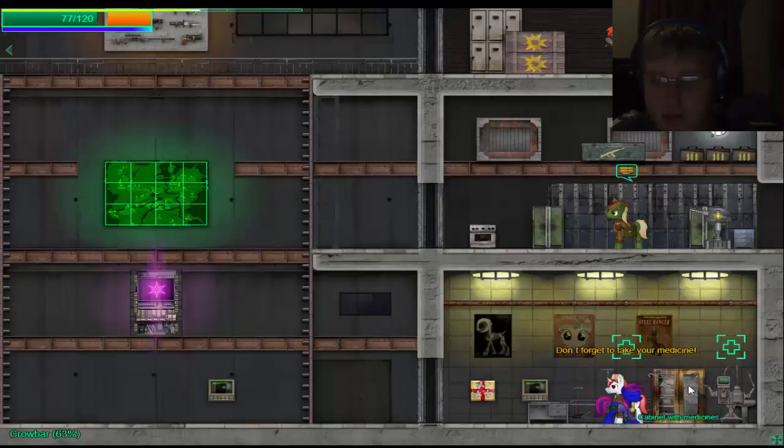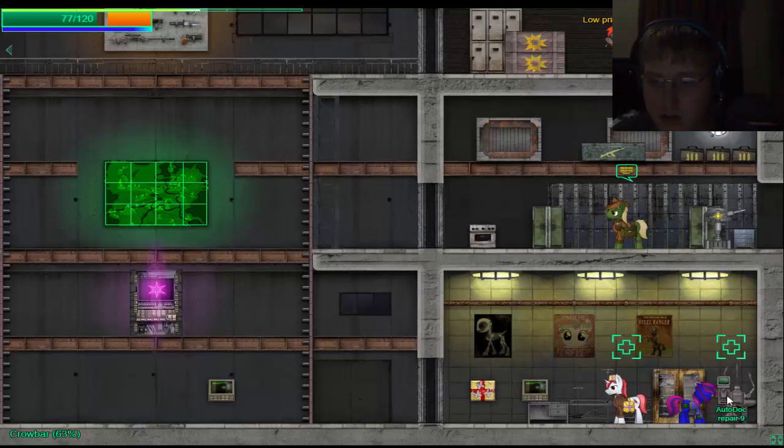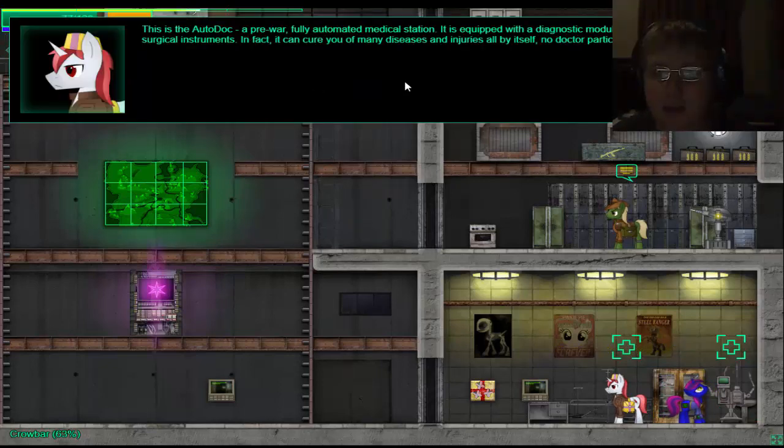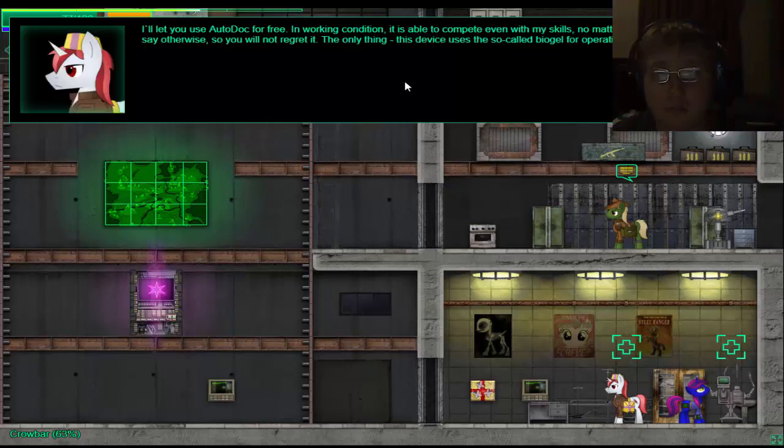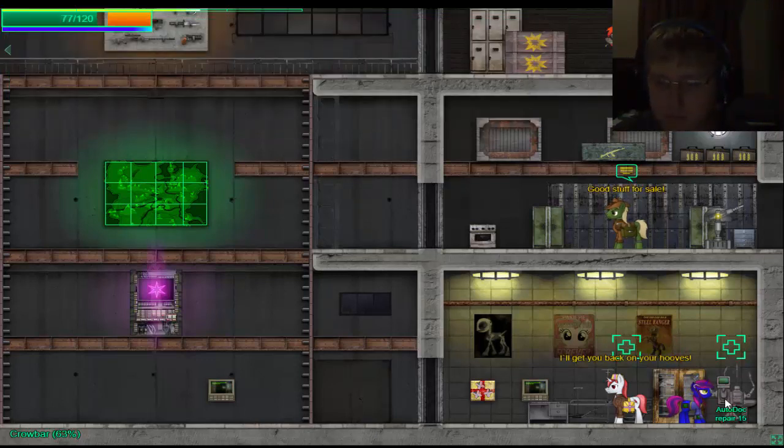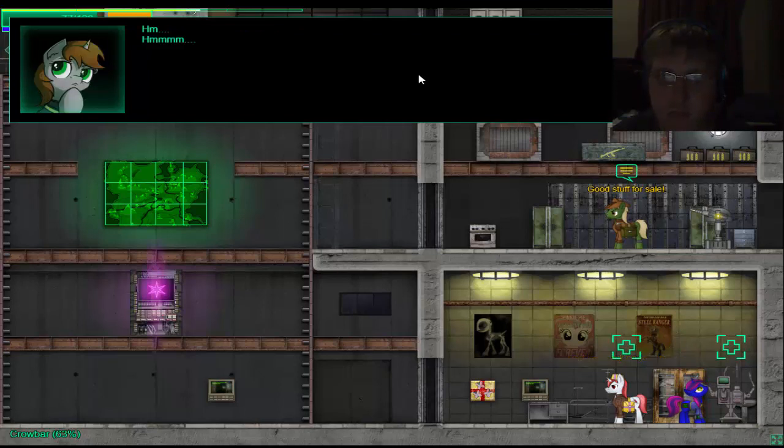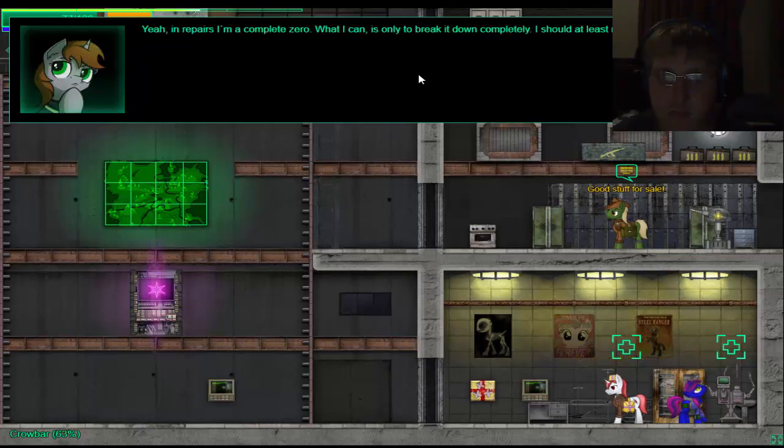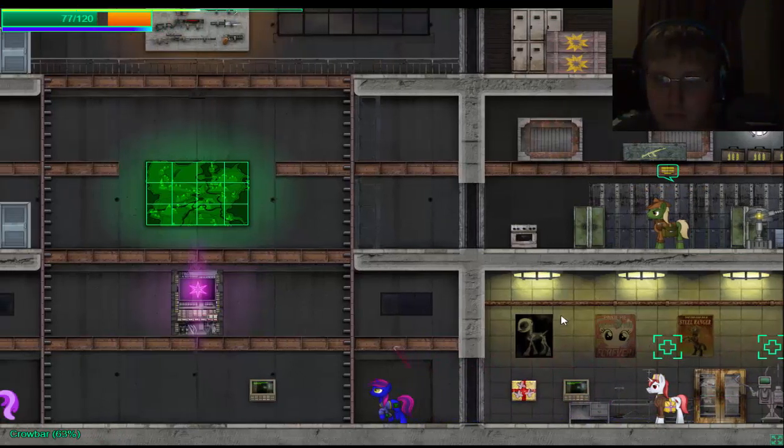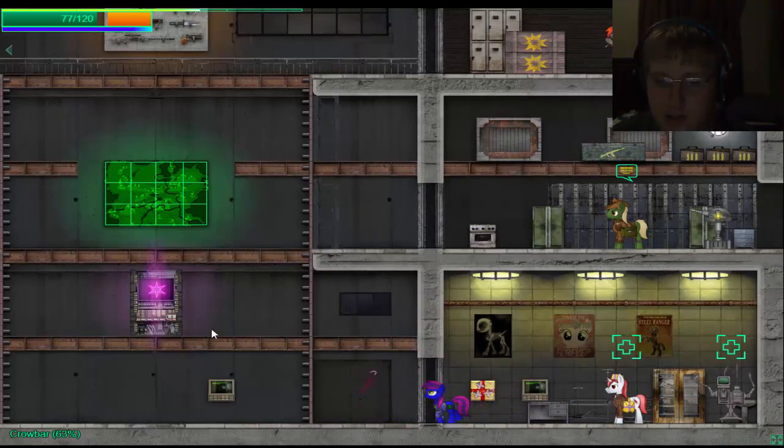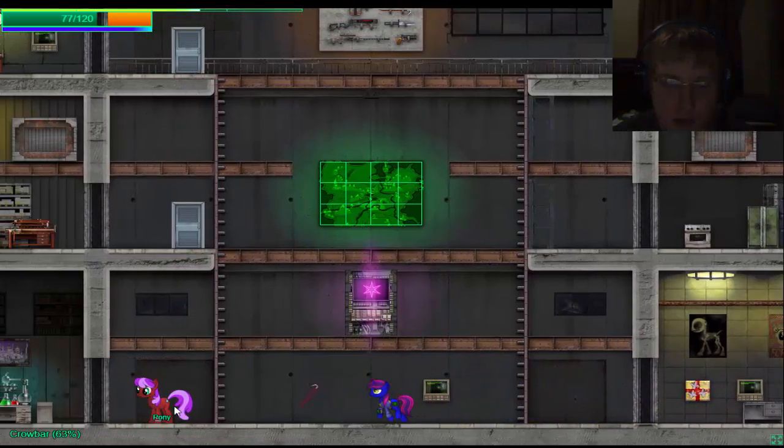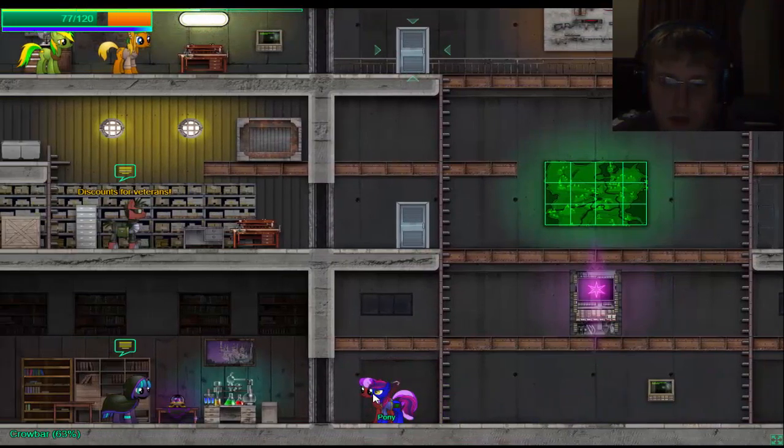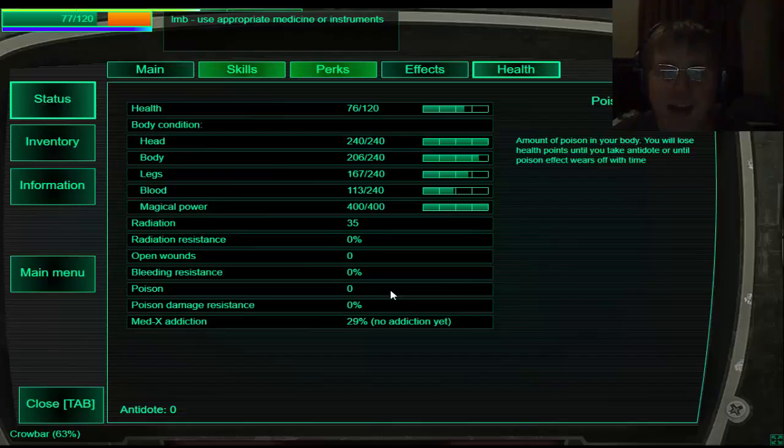I'm not seeing myself out. I have no dams. Hey doc, what about this strange robot standing in the corner? This is an hour doc. Oh, I can take this. Cool.